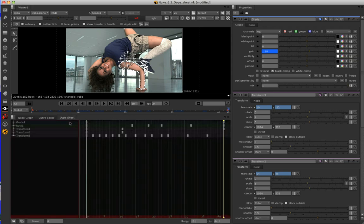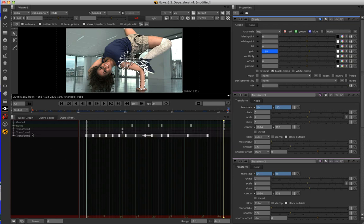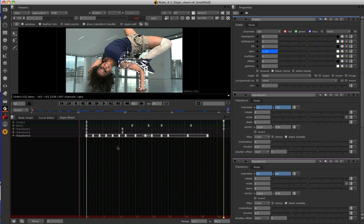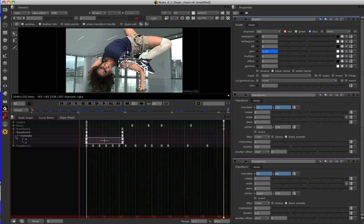Now, the Dope Sheet greatly simplifies this by offering a view of your keyframes over time without their corresponding curves. Each keyframe is represented by a grey dot in its position in time. And you can view your keyed parameters either at root level in its most simplistic form, where each entry represents a node and demonstrates all of its animated parameters within it. Or, if you need to do more complex tweaking, you can then dial down inside of each node to view each individual keyed parameter.